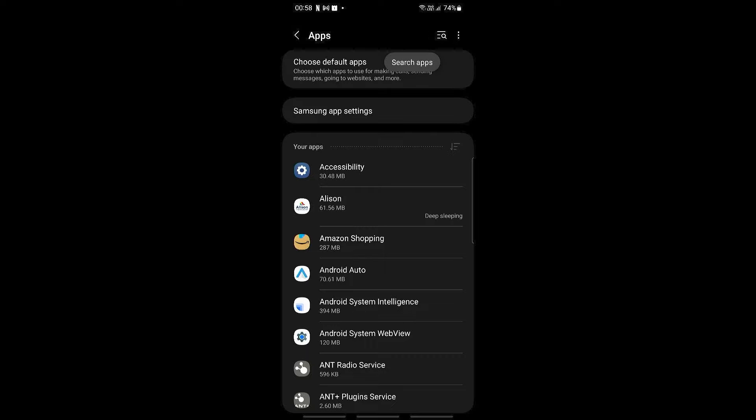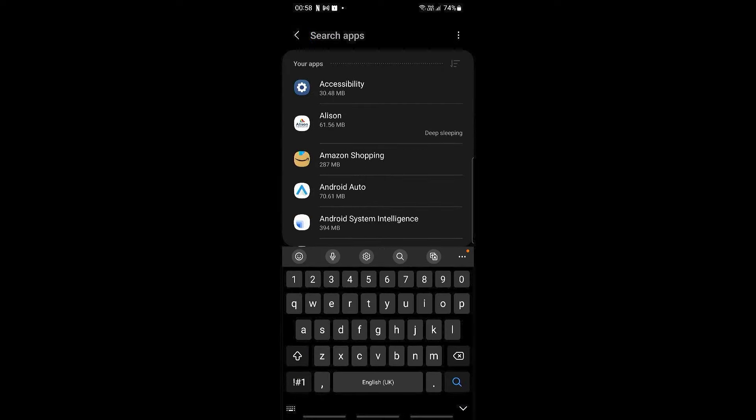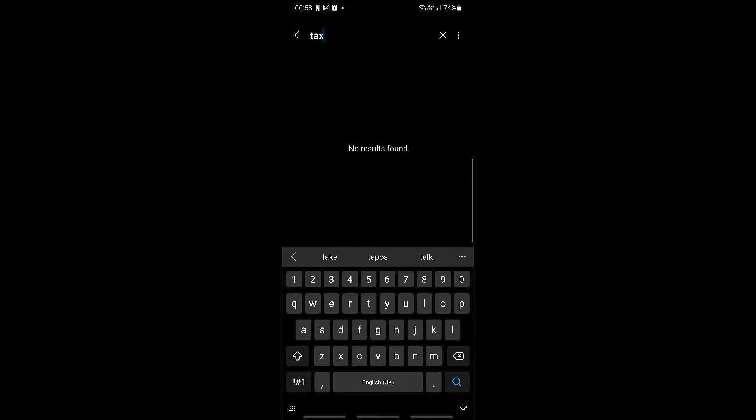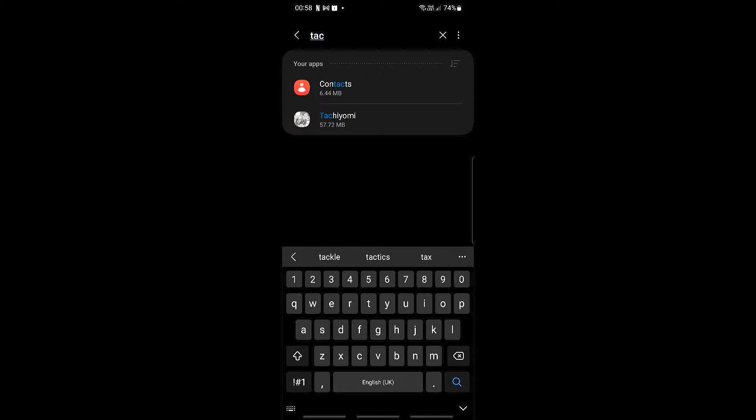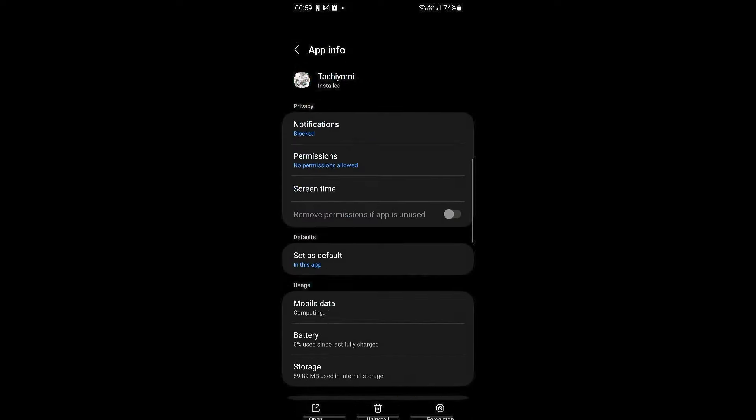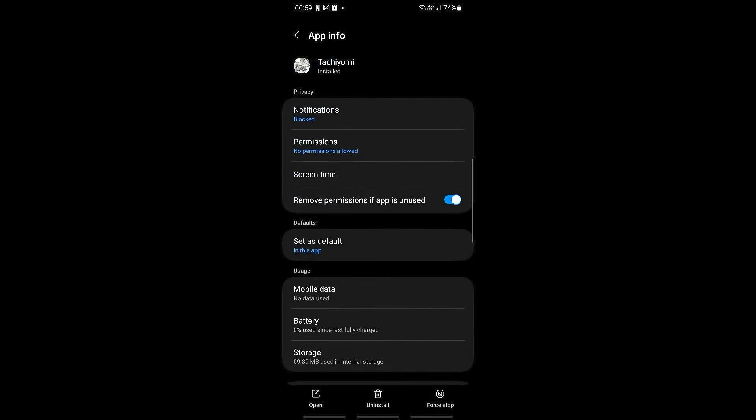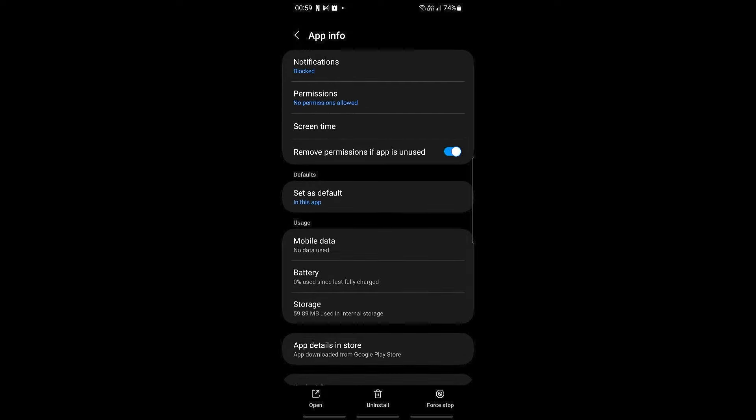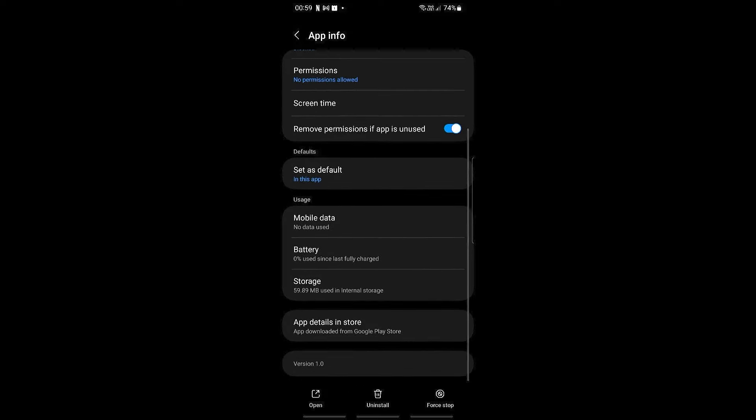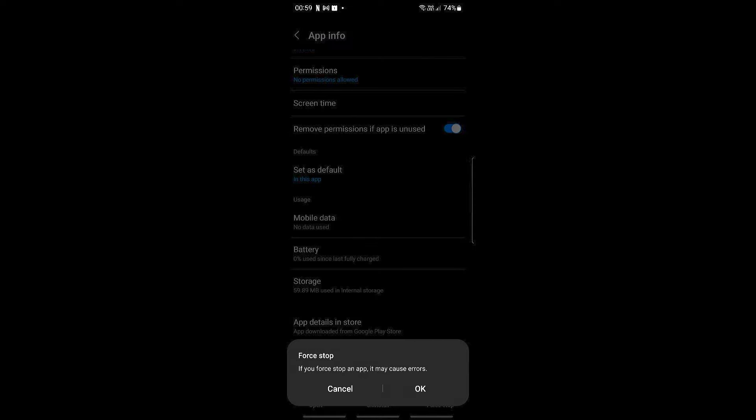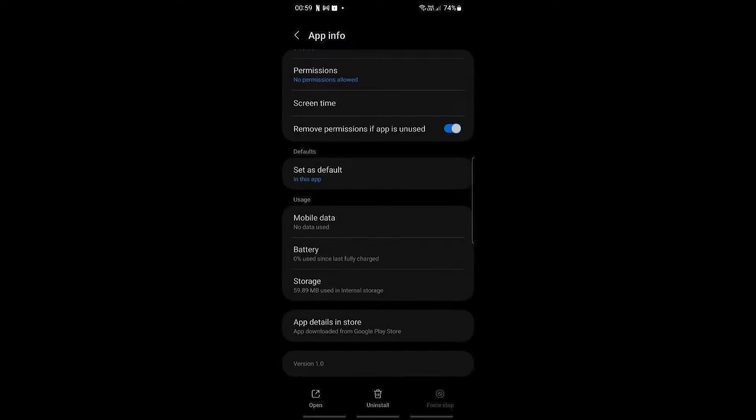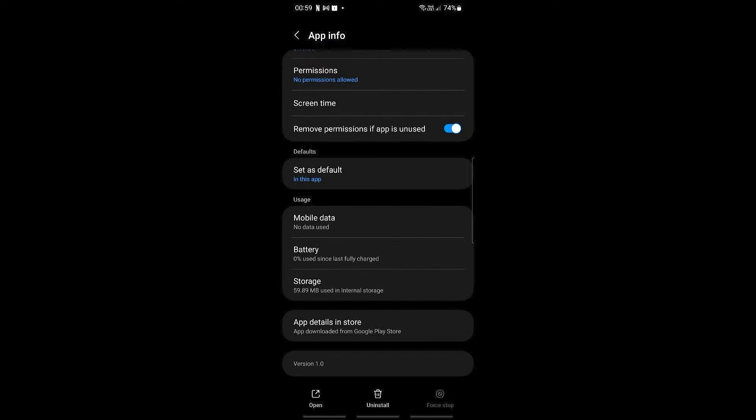So go ahead and click on that, and then we're going to be searching for Tachyomi right here. And then what we're going to be doing is if the app is still running in the background, go right on ahead and click force stop on the bottom right and then click OK. And then we're going to be going into storage right here.